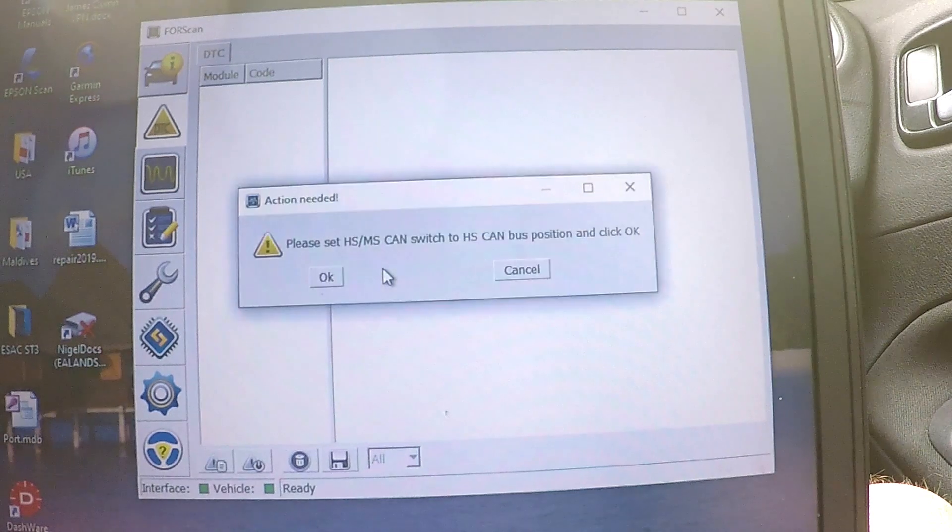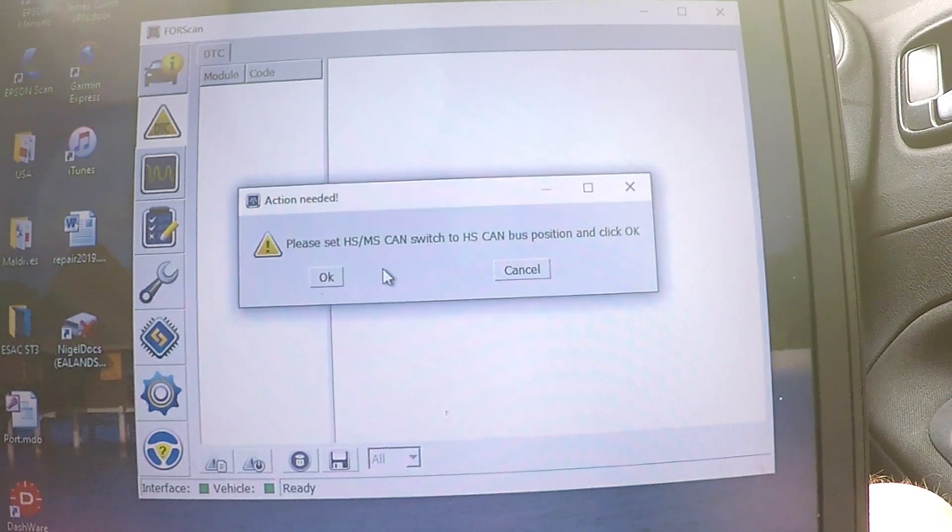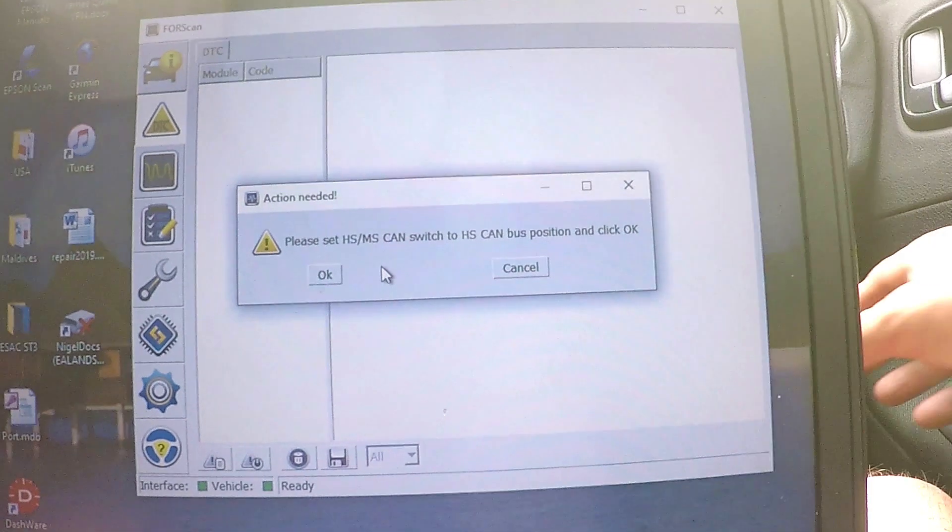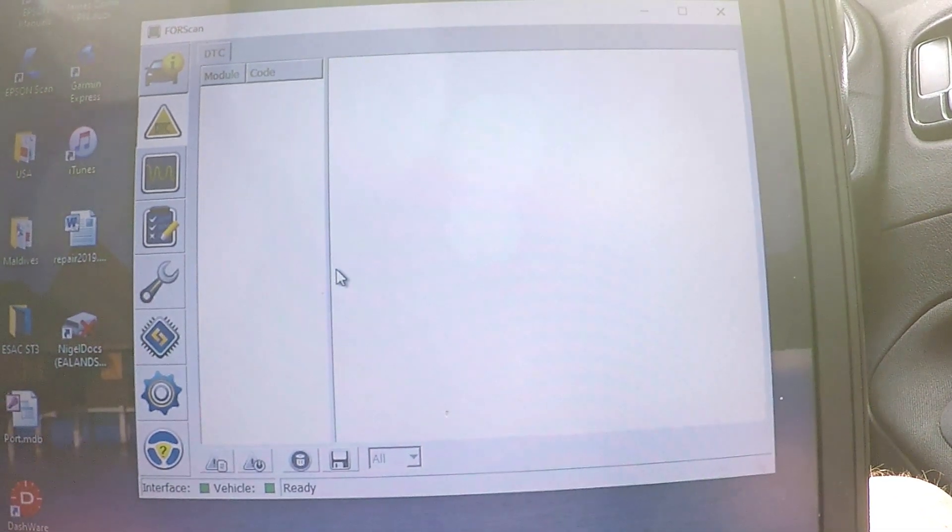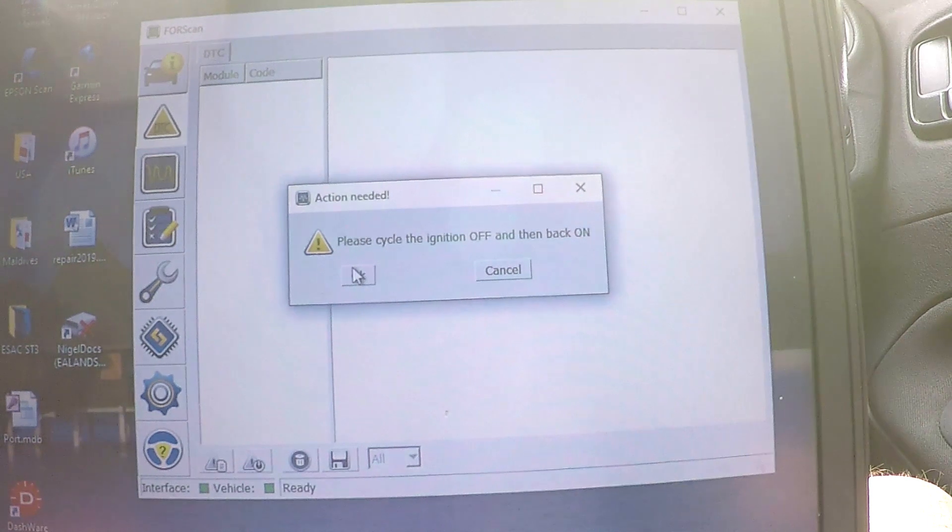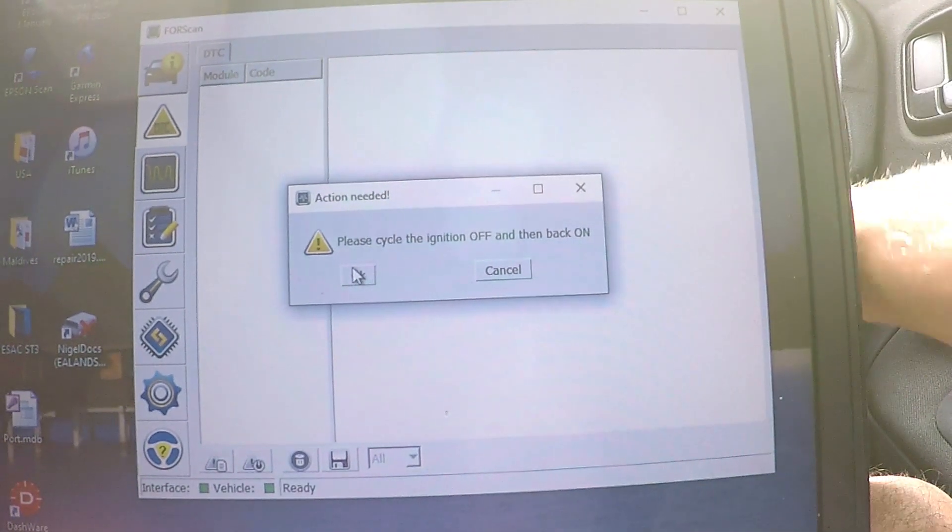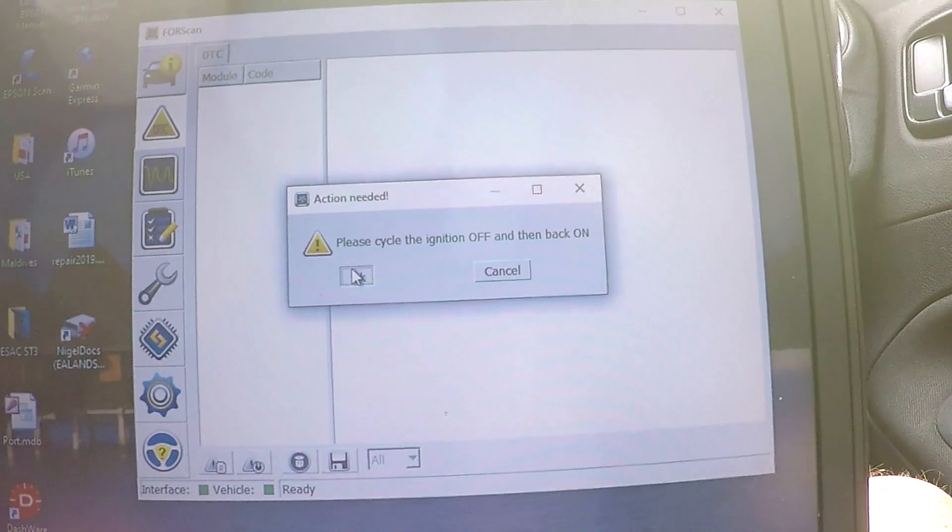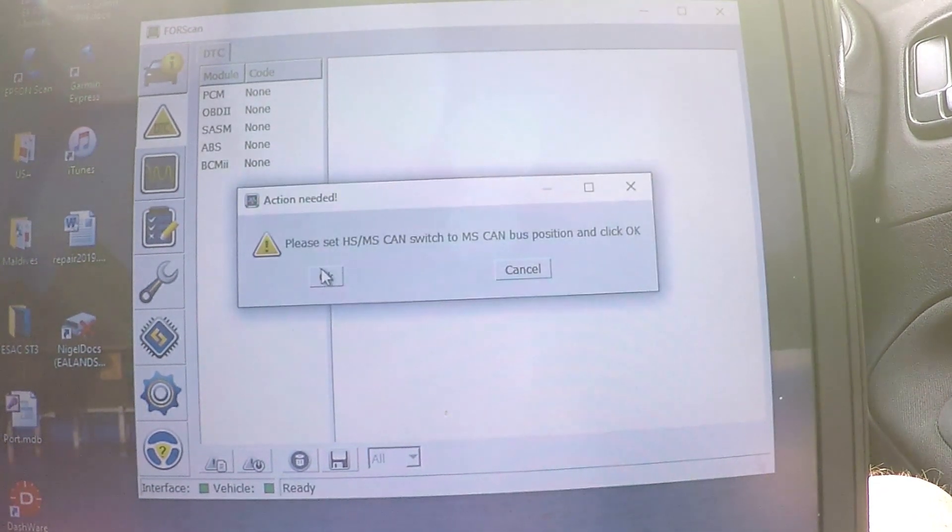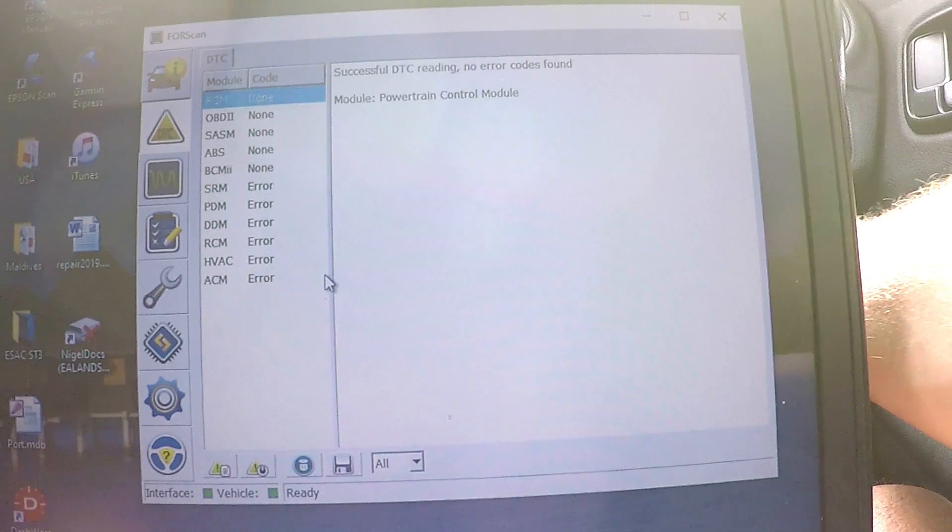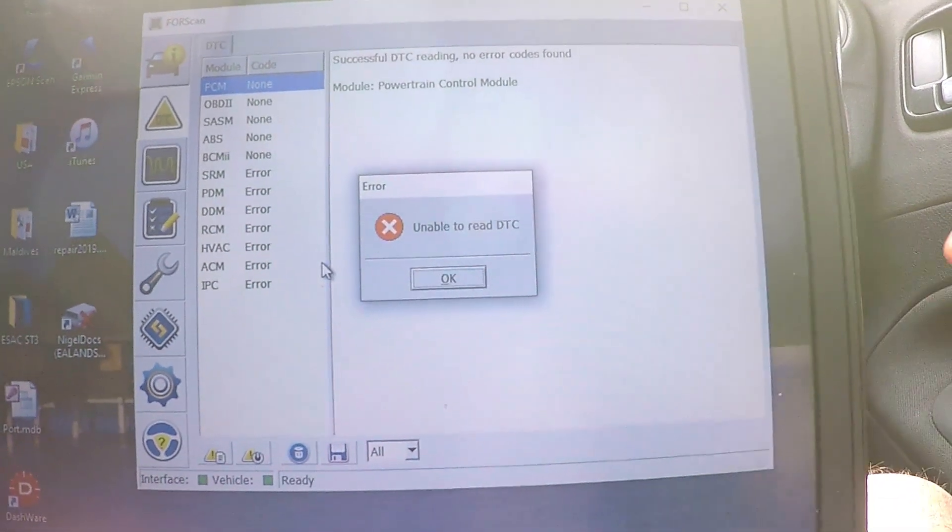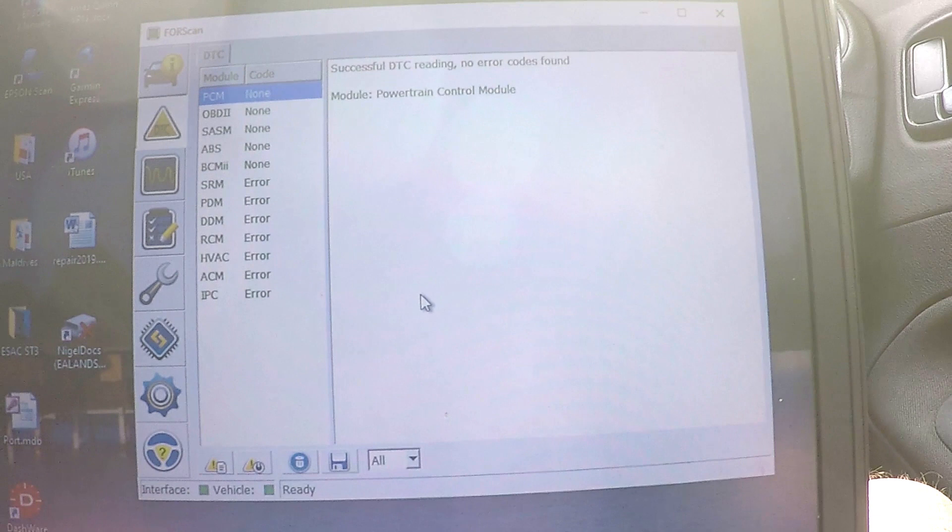Yes. Okay. Please set the switch to HS. Okay. Cycle the ignition on off again. Okay. Please set HS bus to MS bus. So it's re-scanning the car again. Okay.